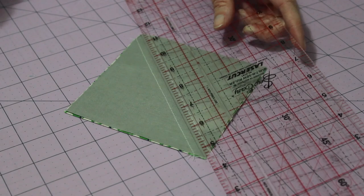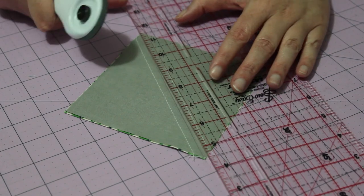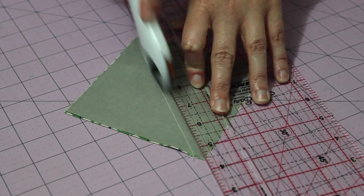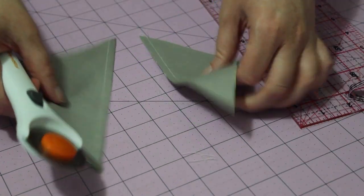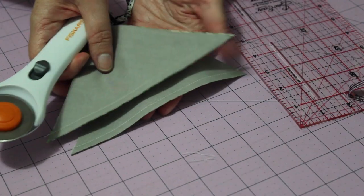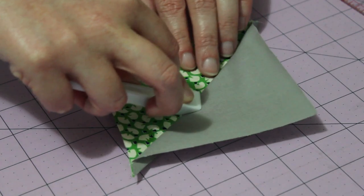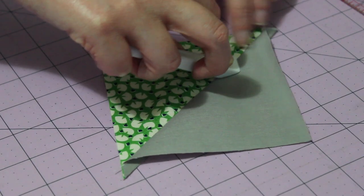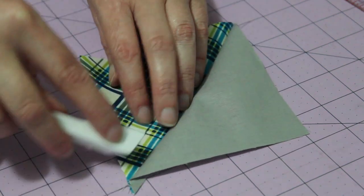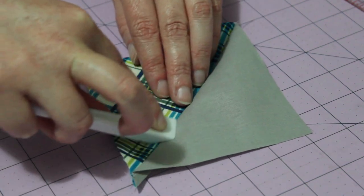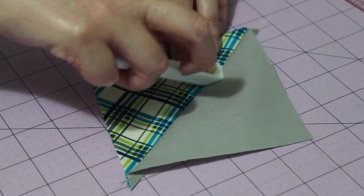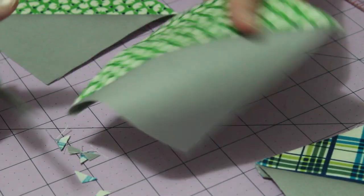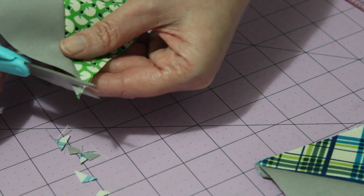After snipping the joining threads, take a ruler and blade and cut the square units in half along the pencil line. With a hot steamy iron or finger presser, press each of the units open towards the darker side of fabric and carefully cut off all the doggies.